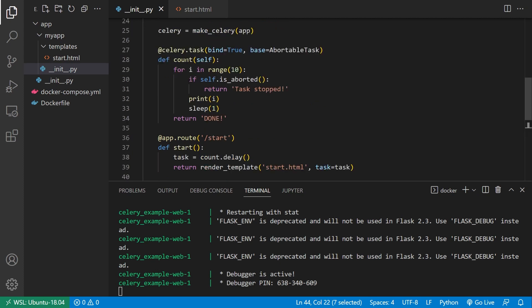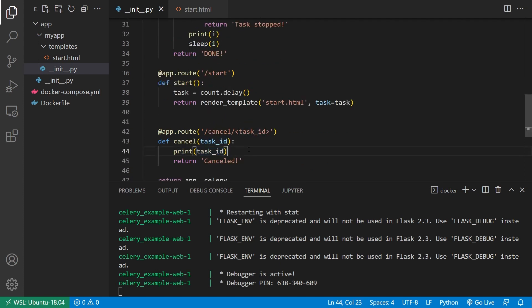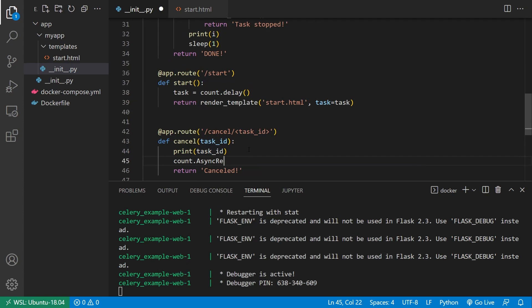So to do that, in Flask, what you can do is you can take the name of the task. So count, you can do count dot async result, just like this. So it's a bit of a weird syntax. And like I said, depending on the way that you use Celery, this could be a little different. But the overall idea is you need to get the task associated with the ID.